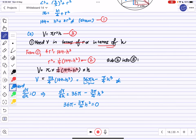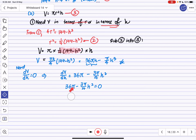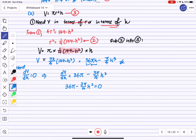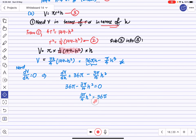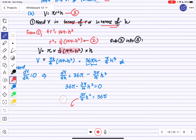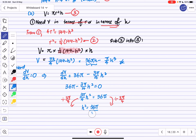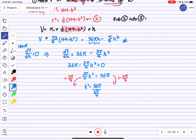We solve for H. Dividing both sides by 3π/4 to isolate h², we get h² = 36π ÷ (3π/4), which simplifies to h² = 48.